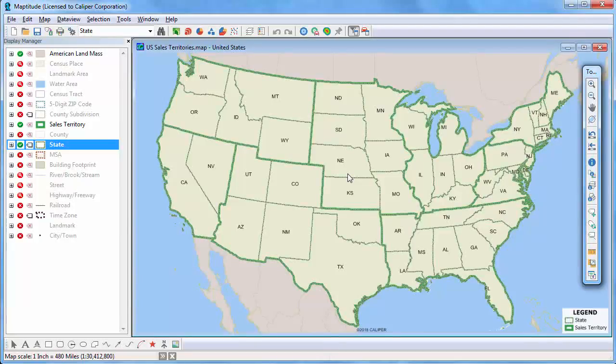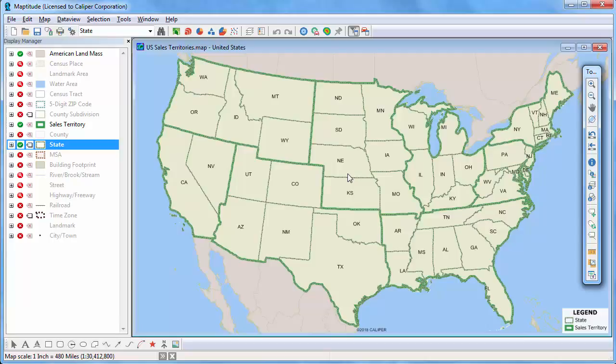This tutorial demonstrates how to create color, chart, dot density, 3D, and size thematic maps. Thematic maps illustrate the characteristics of map features according to values in one or more data fields.